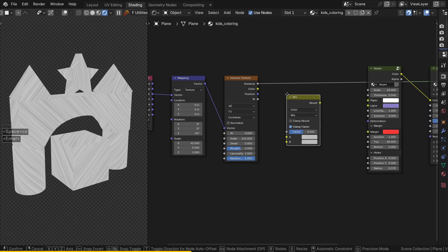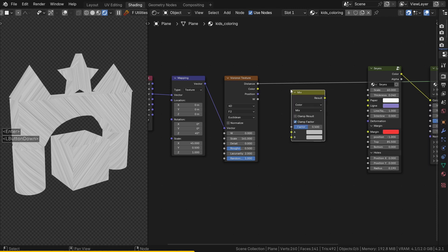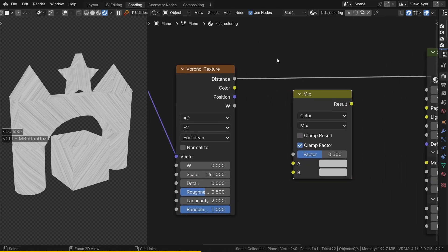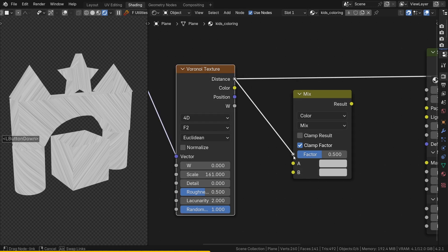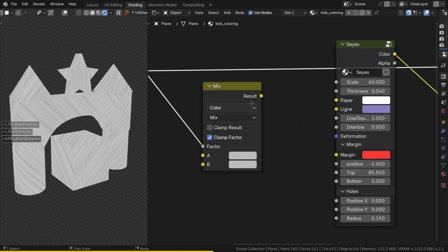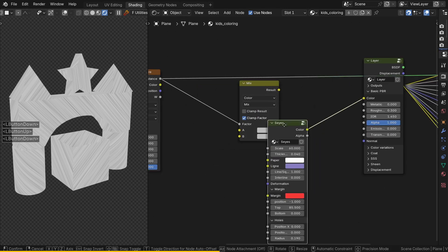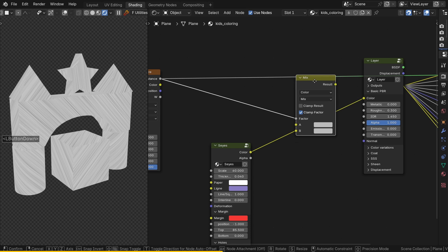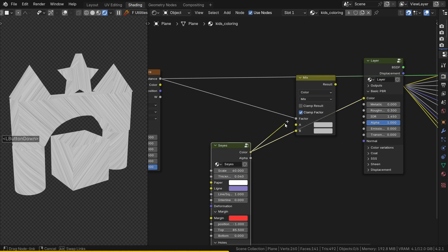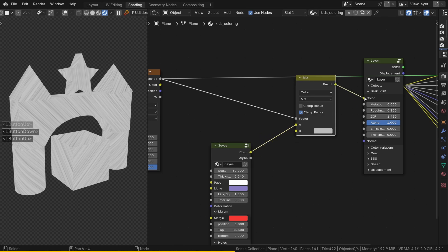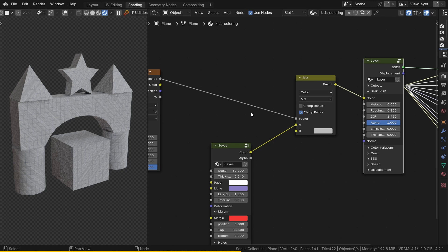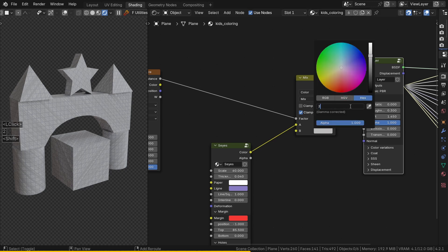It's a coloring, so where is the color? Let's add a MixColor node. The Voronoi Distance output goes into Factor, the grid into input A, and the color is input B. The hex color for my blue is 2C79BB.